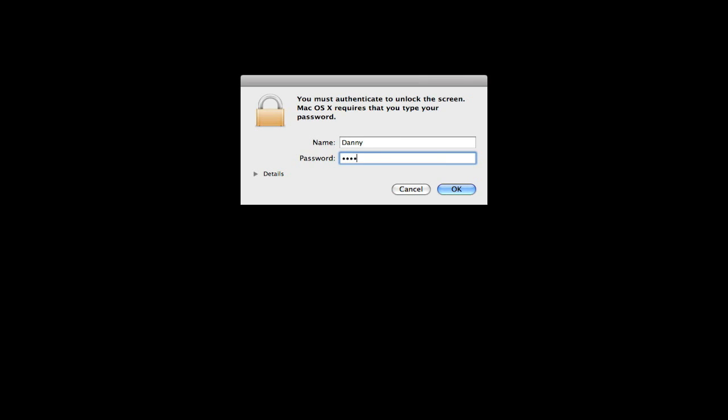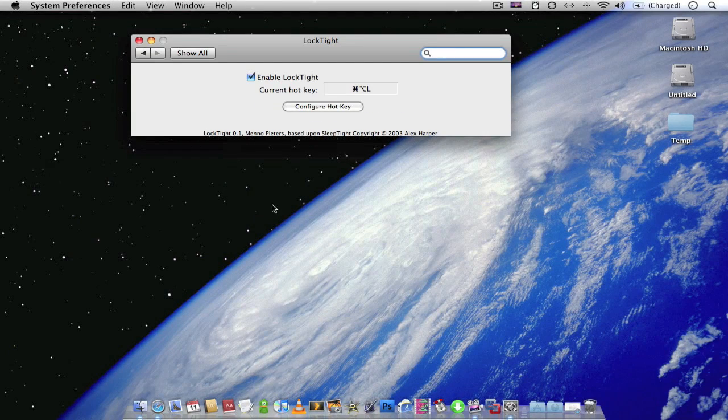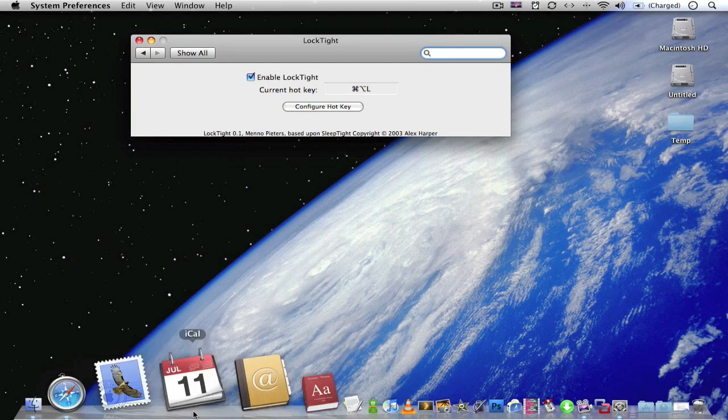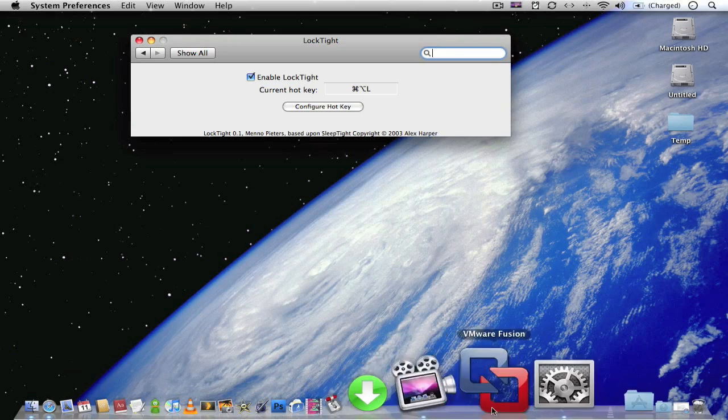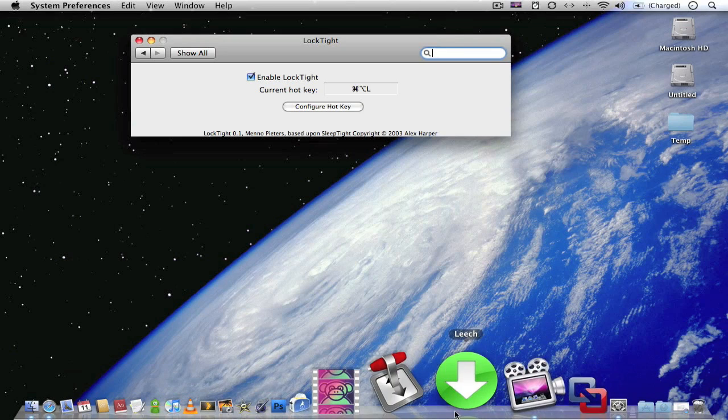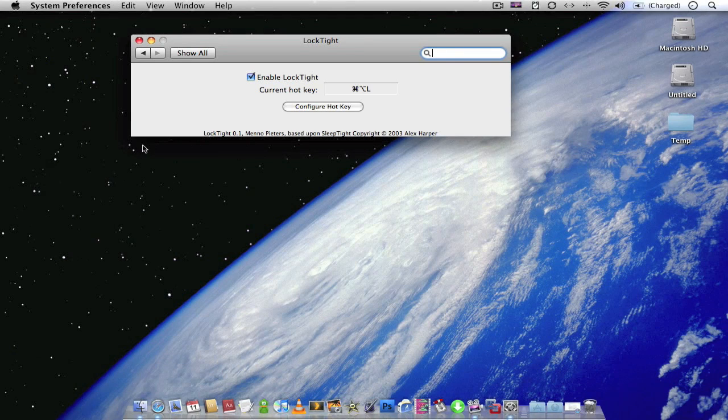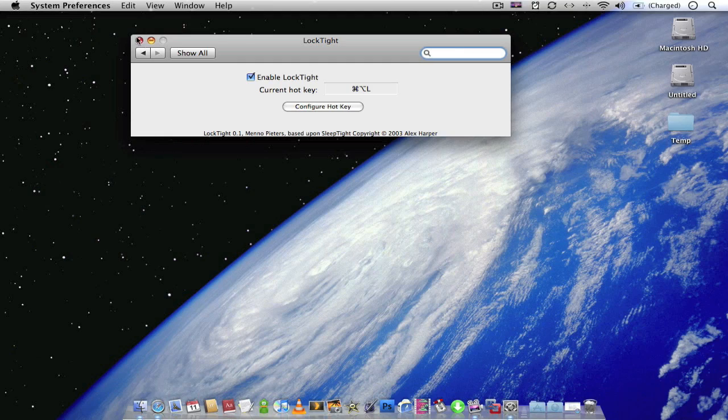Like this. So yep, really fast, really easy way to lock your screen. And all my applications are still running. As you can see, Safari is still running. If I was doing a download or whatever, it would still be running. So it's a really good way to lock your screen.